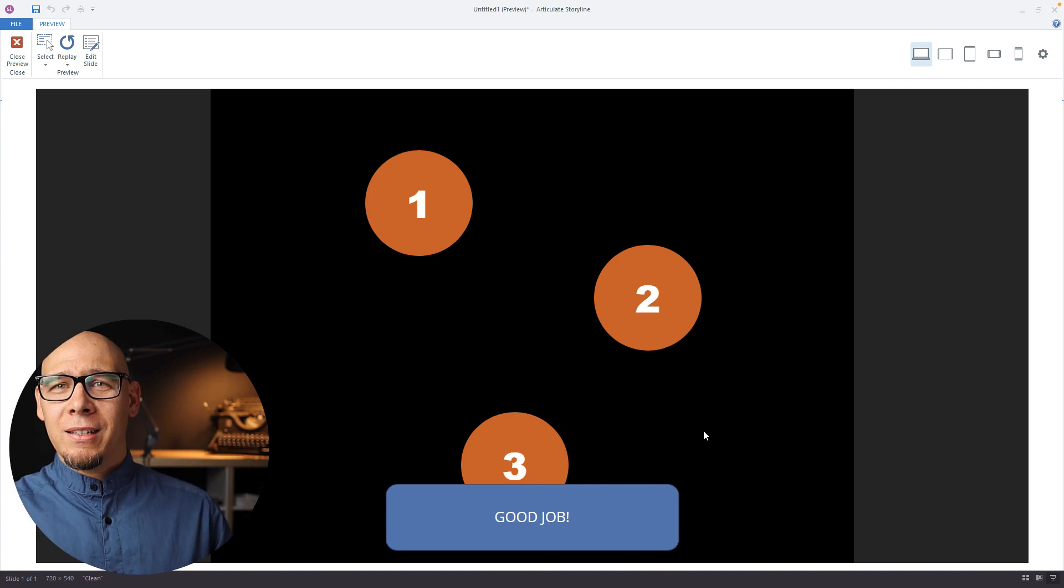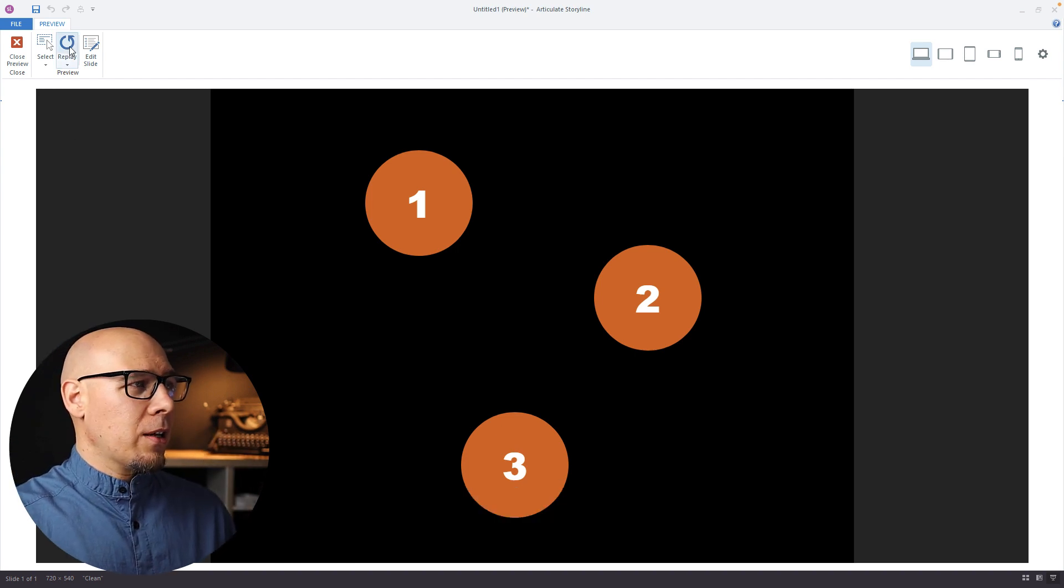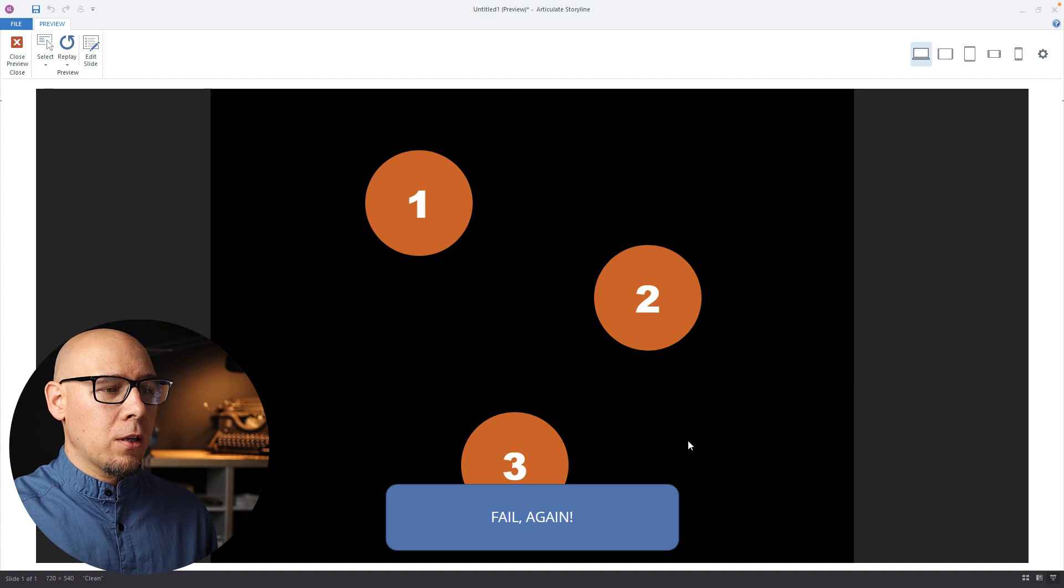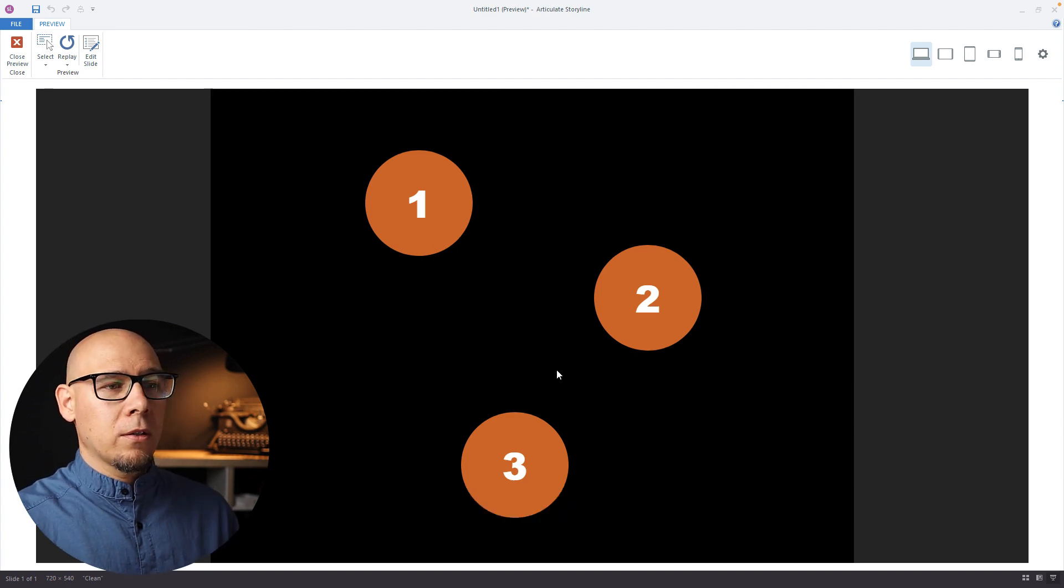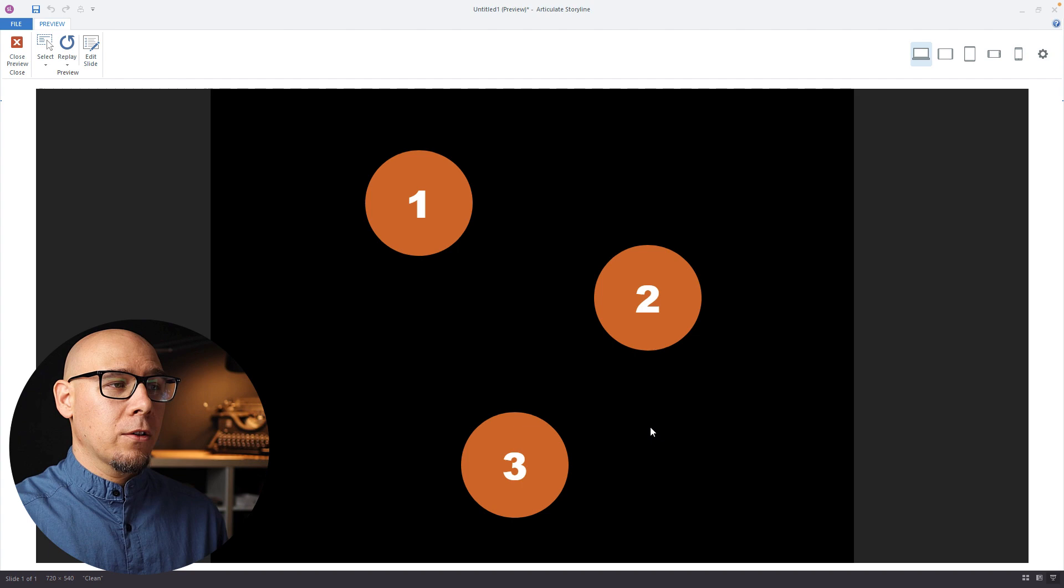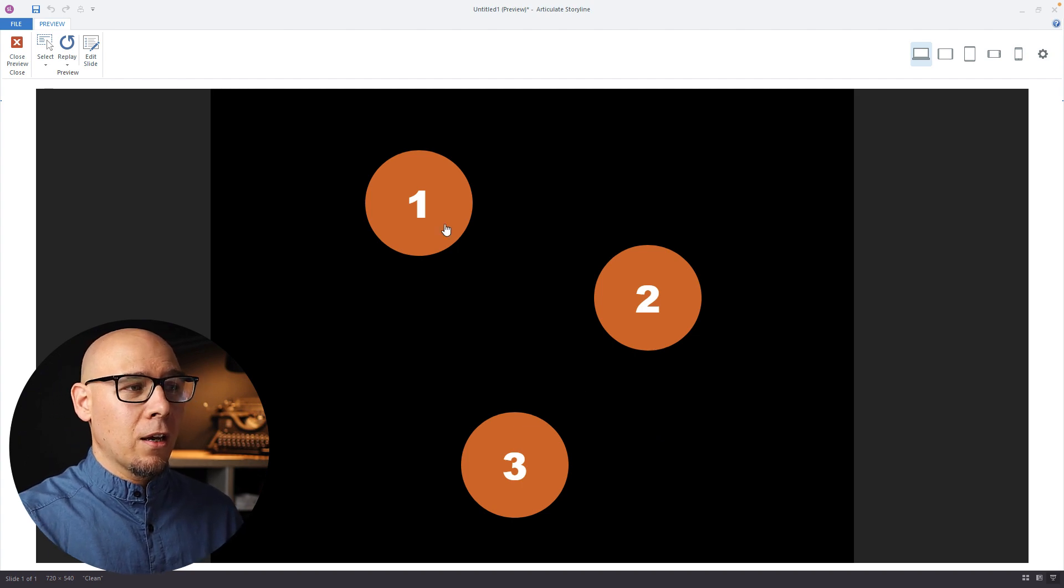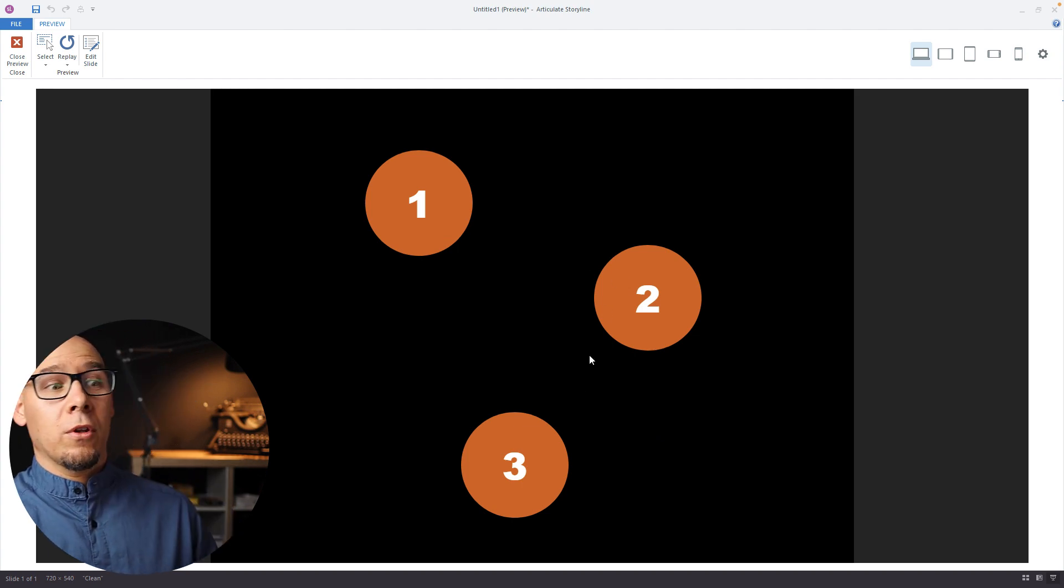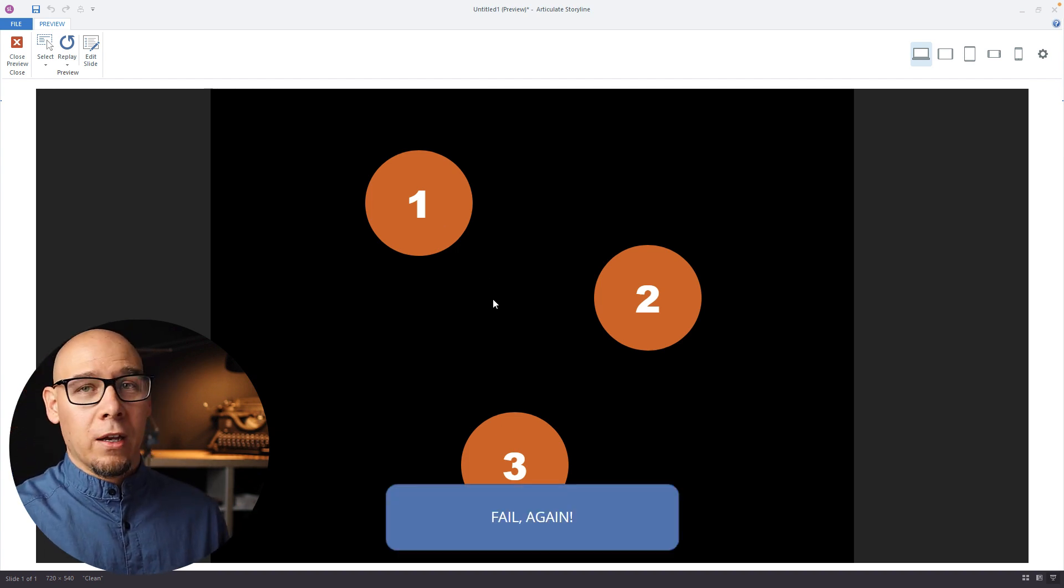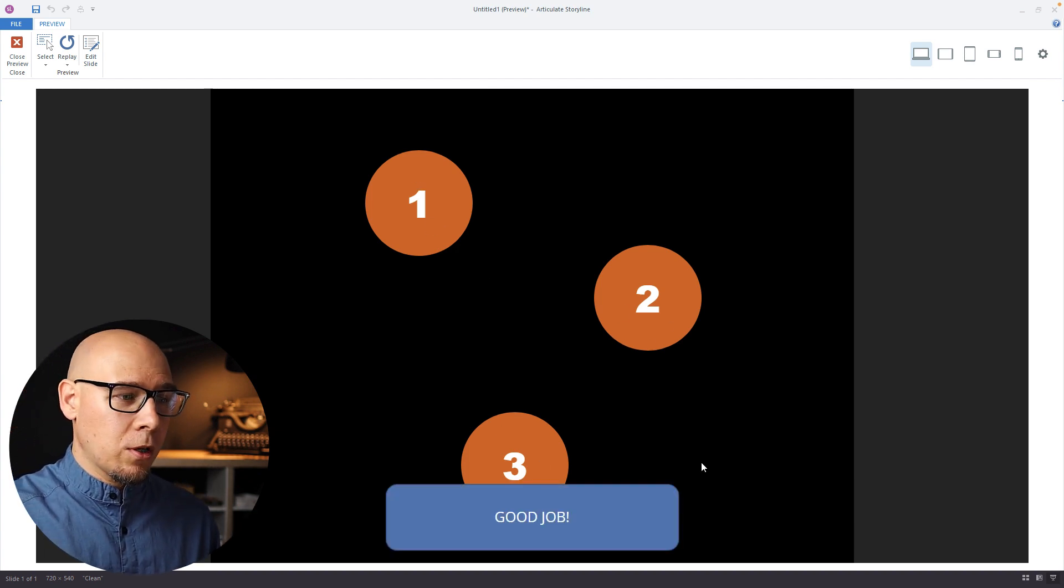Let's try again. So two—fail, fail. Three—fail. One—now three—fail. So starting again. One, two, and then we don't know what comes after two, so we click one again—fail. One, two, three—good job!